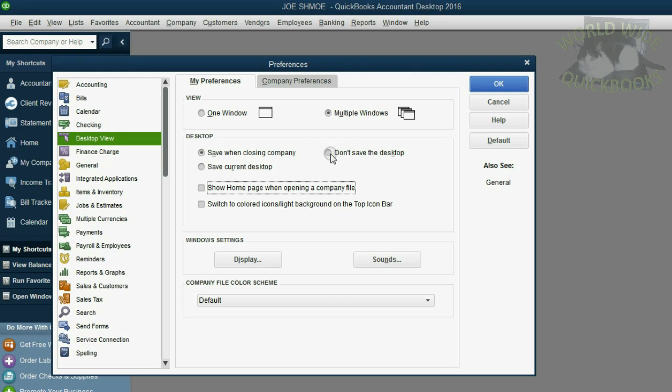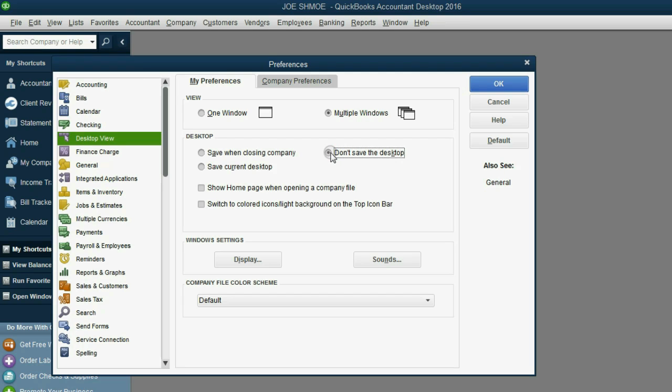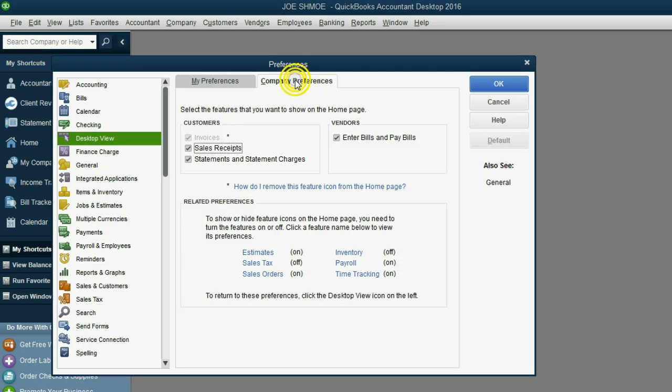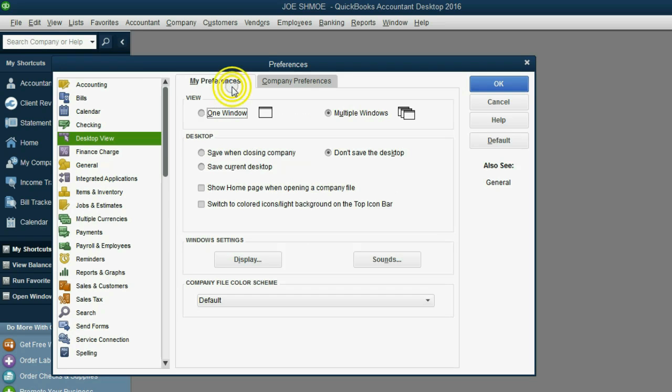I also think it's a bad idea for QuickBooks to try to remember everything that was on your desktop when you close the file. It can be very messy. There's no important company preferences in the Desktop View.